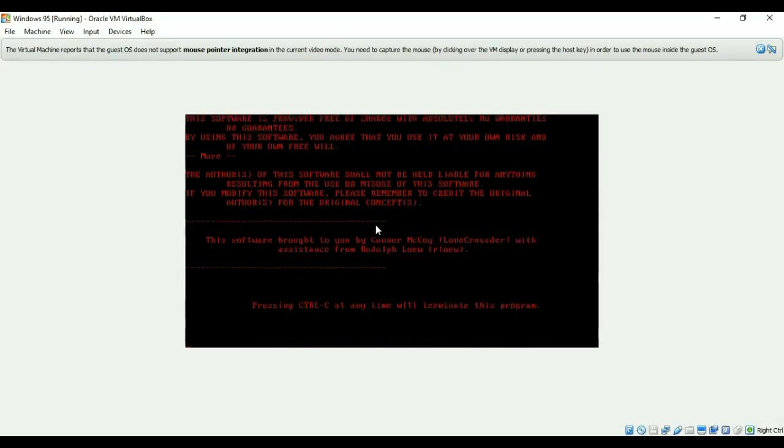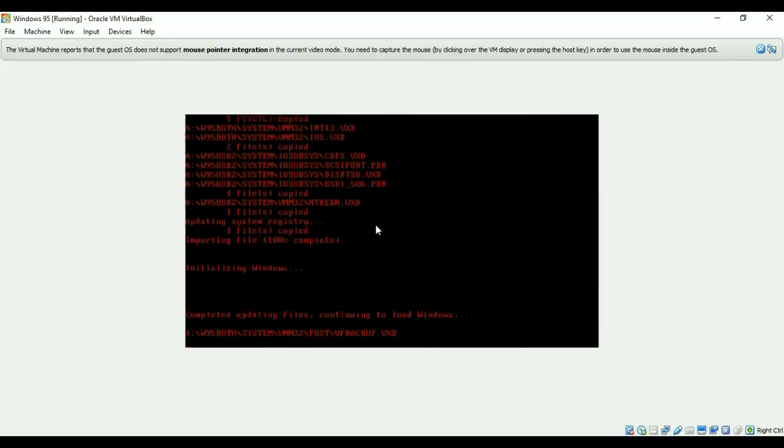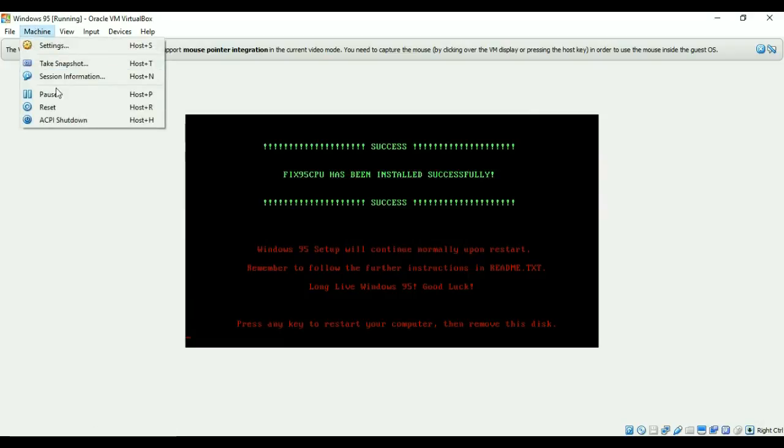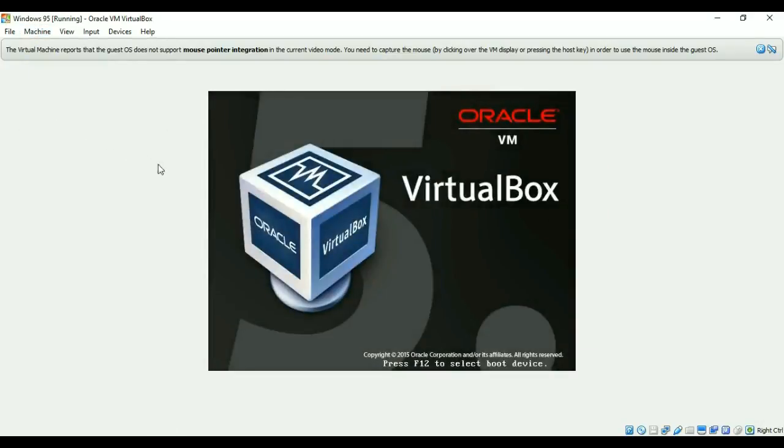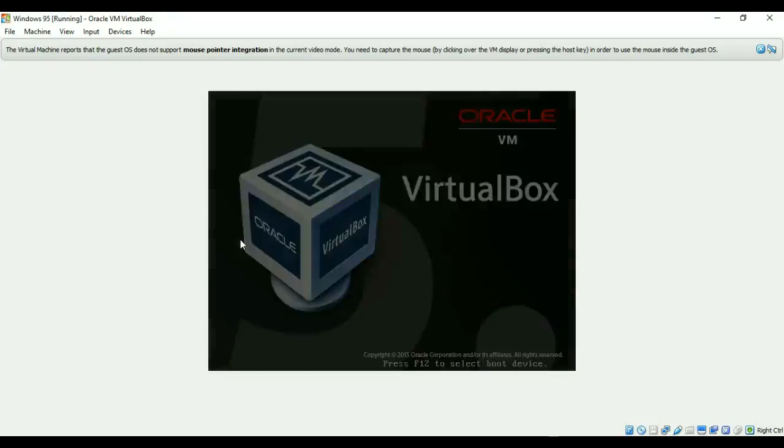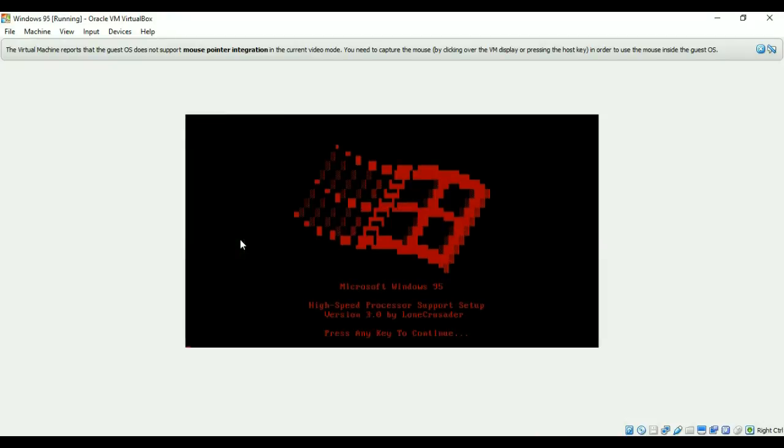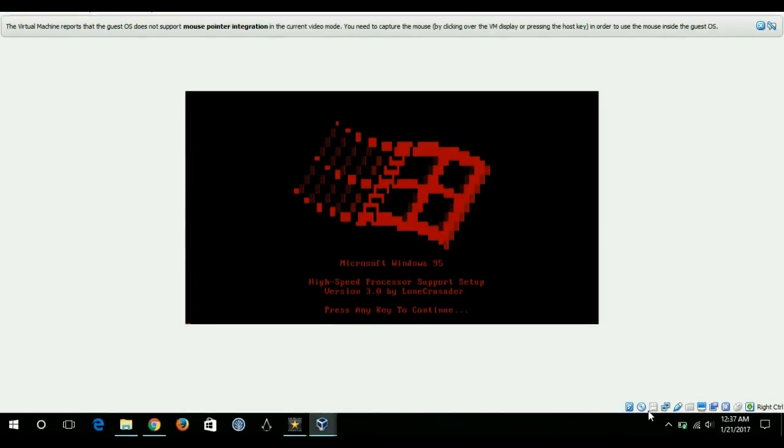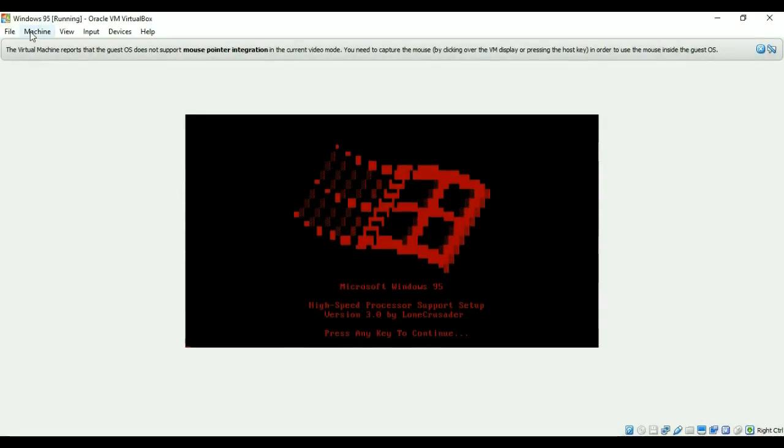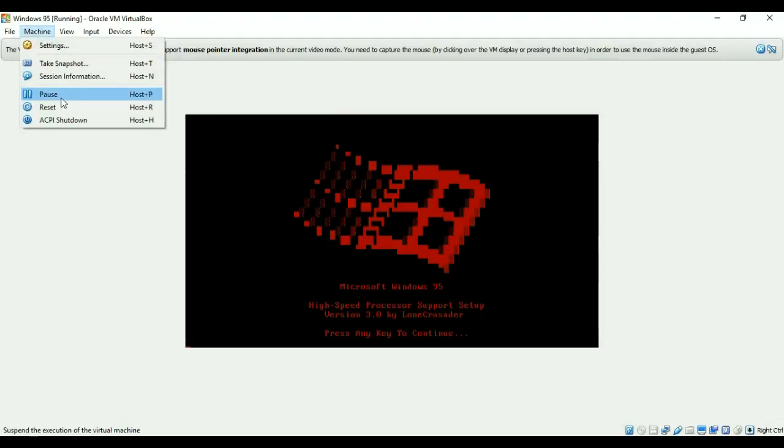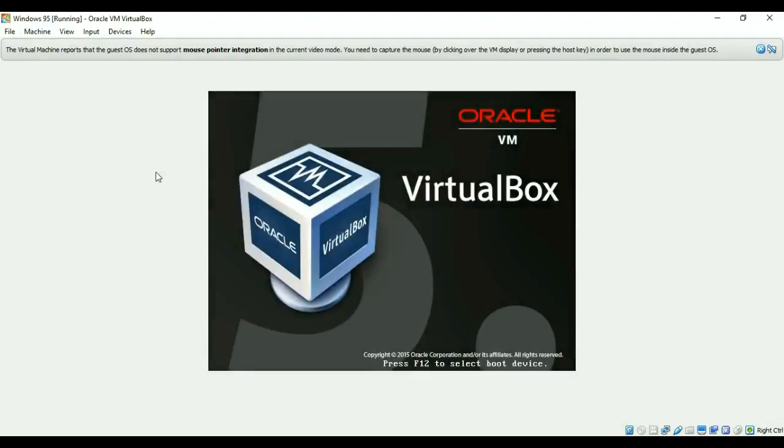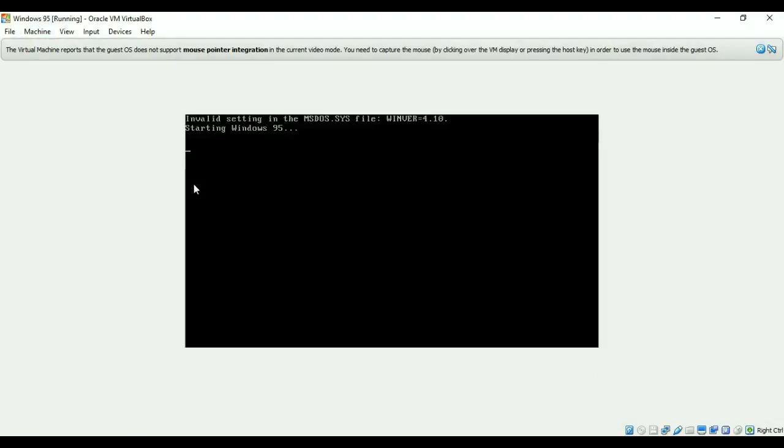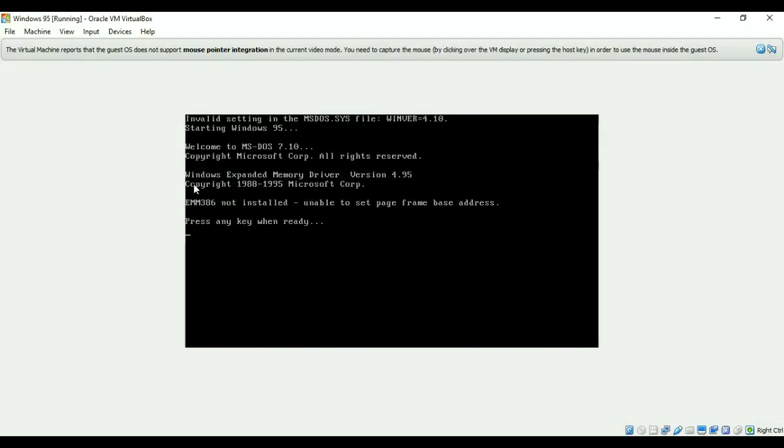Enter, and this will give me a success message. Again I'll reset the machine and hopefully probably this time Windows 95 will start. Before resetting I need to remove this and now I'll reset.